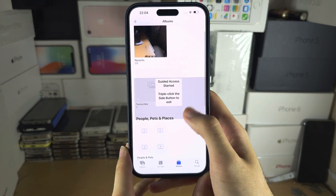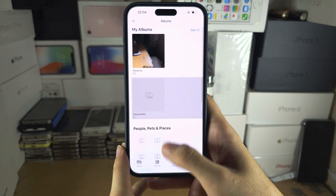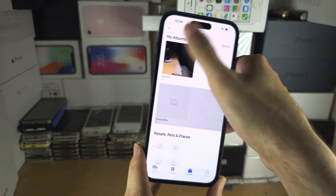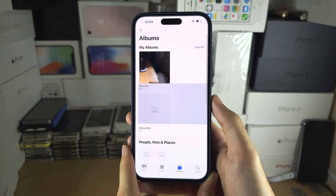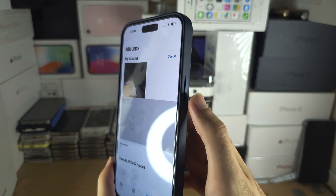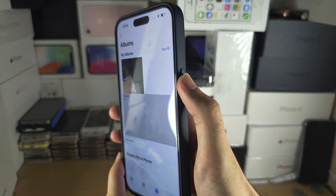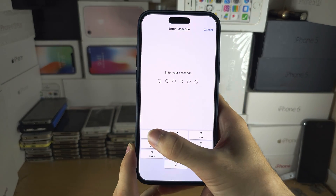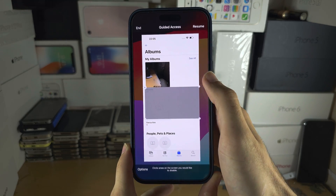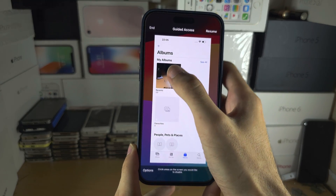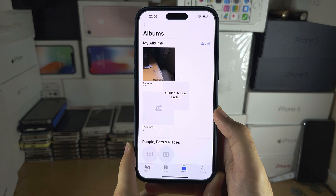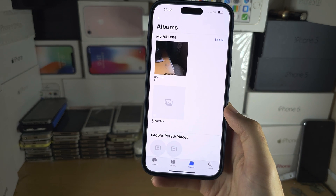Now Guided Access is started — you can't exit the application; you are locked in the app. To exit Guided Access, triple click the side button again, enter in the Guided Access passcode, and then tap End. In the future, sometimes Guided Access glitches out.